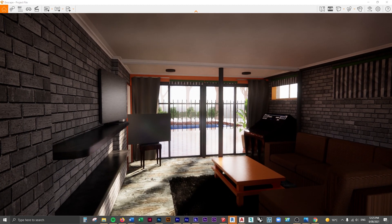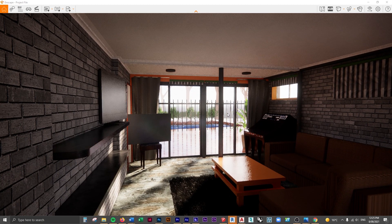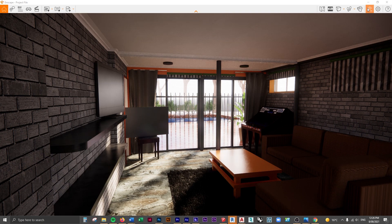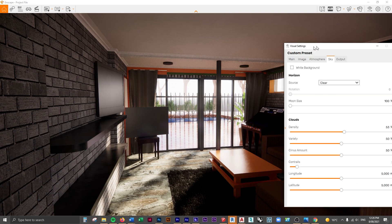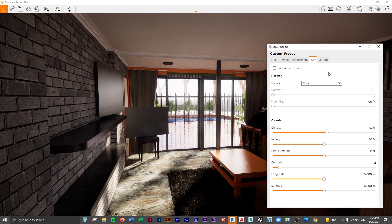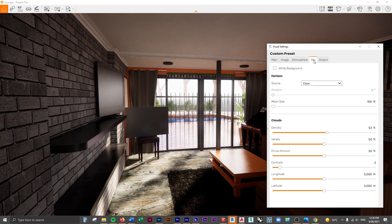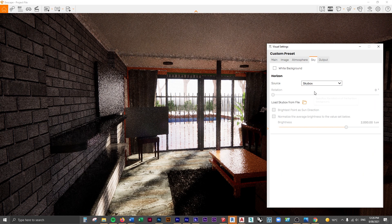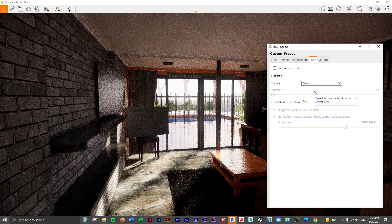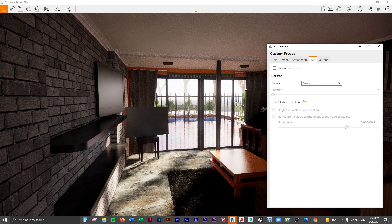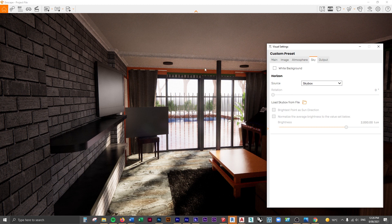What we're going to do is use a skybox. If we go to visual settings, I'm going to set a skybox, which is something you can download if you're on the website with access to the project files. Go to the sky tab, then to source, and click on skybox. This will remove the original built-in sky from Enscape, and we can now load a skybox in.